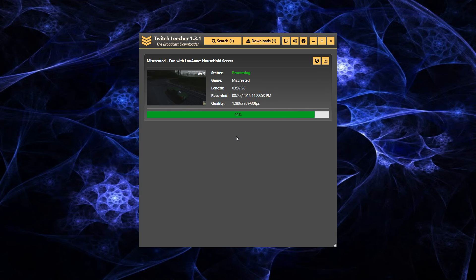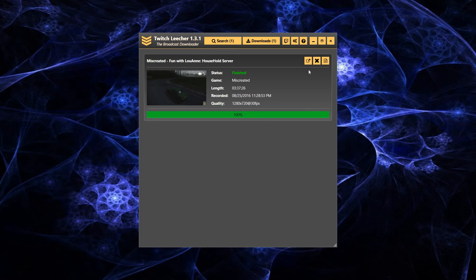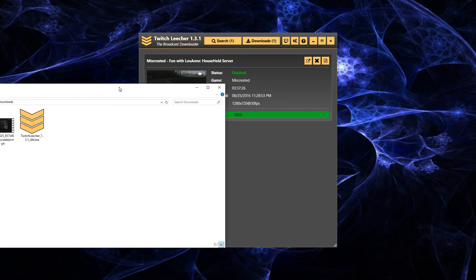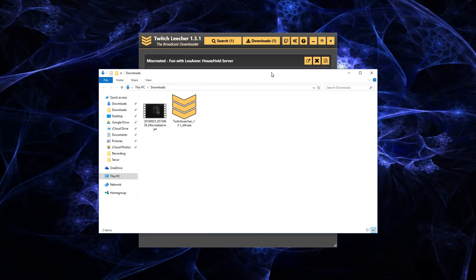Alrighty, almost done. Boom. Open the folder. Drag that over. Popped up on the other screen. There you go.